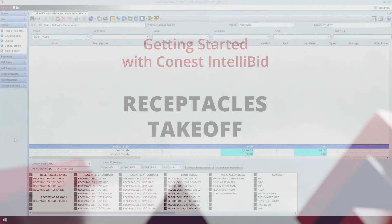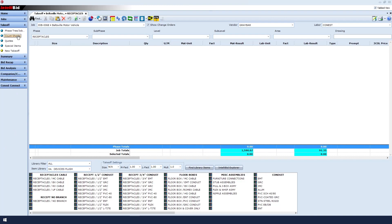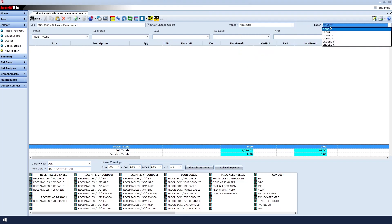Receptacles Takeoff. Starting on the Takeoff screen, let's be sure that we have selected the correct job, the correct vendor, and the correct labor that we wish to use.